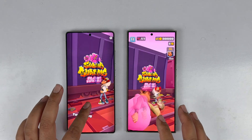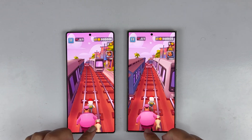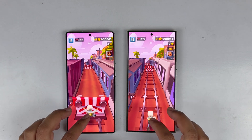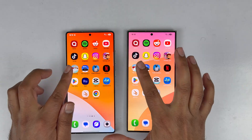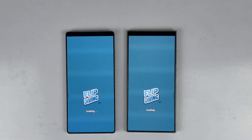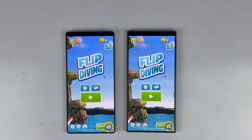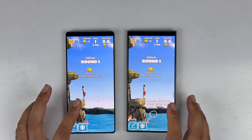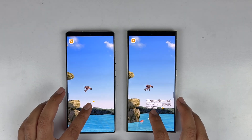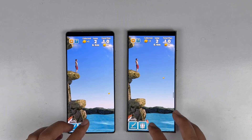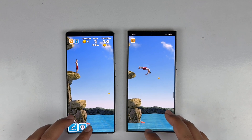The difference in game opening is just a few milliseconds. Moving to the second game — Flip Diving — the Galaxy S25 Ultra seems faster, but both load at nearly the same time, making it a tie. Let's play a little and then move to the next game.